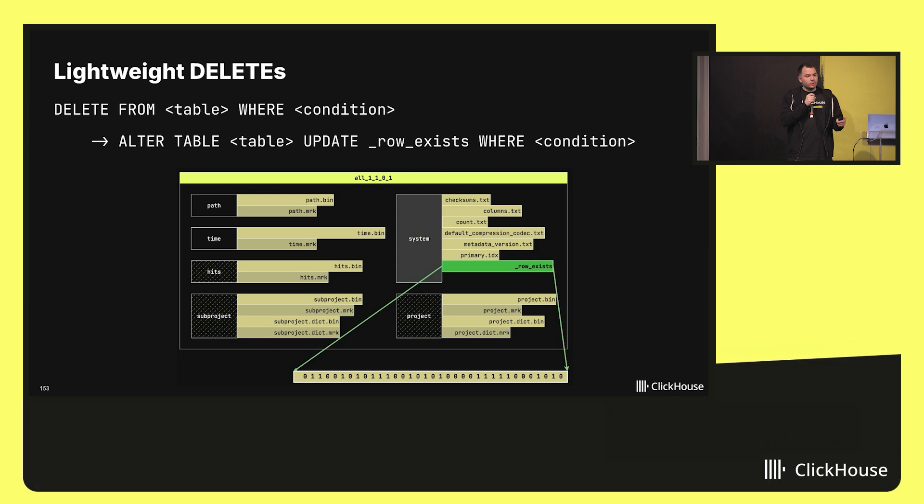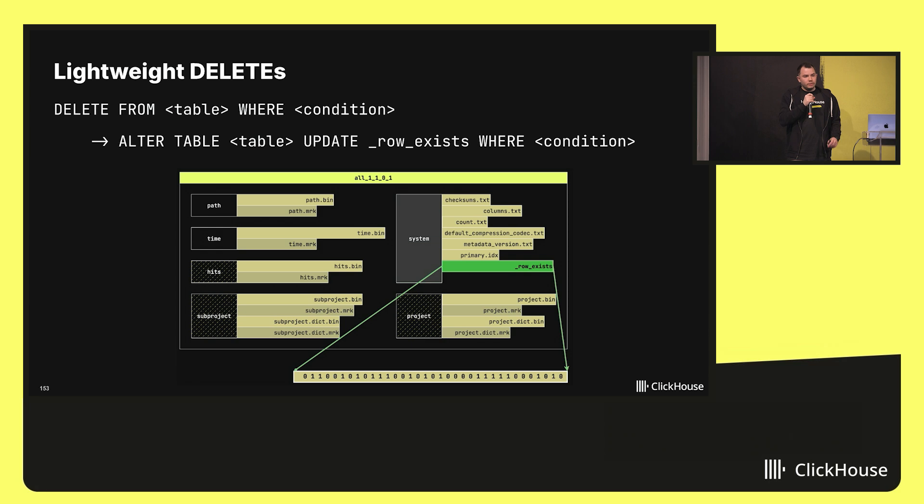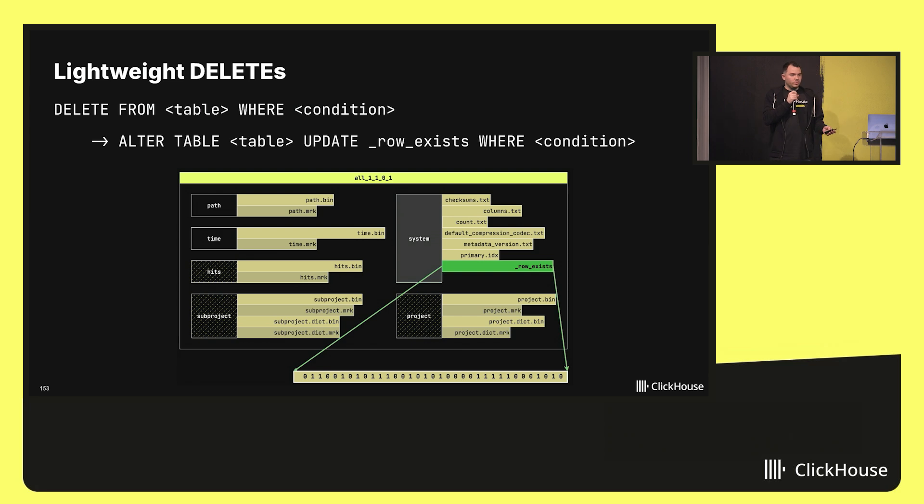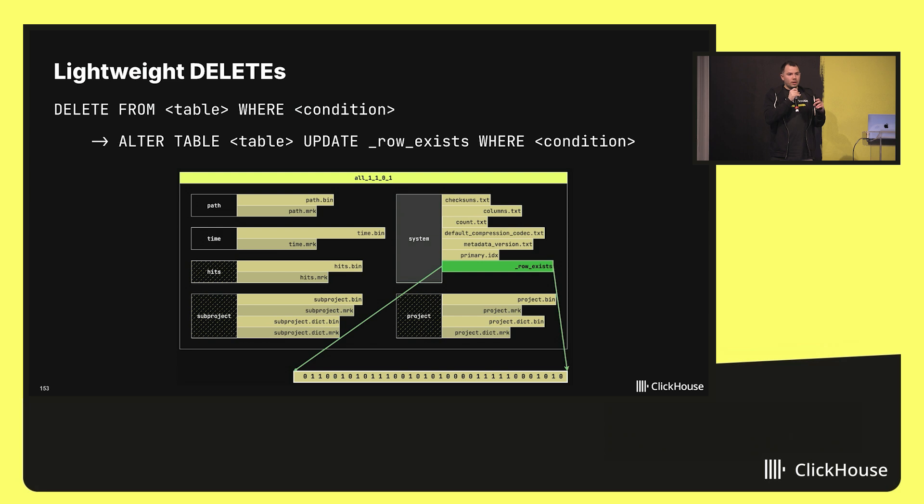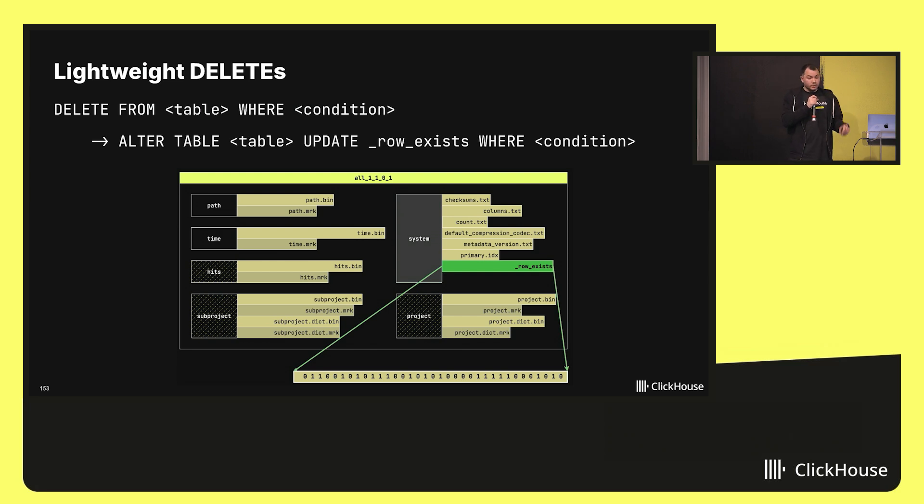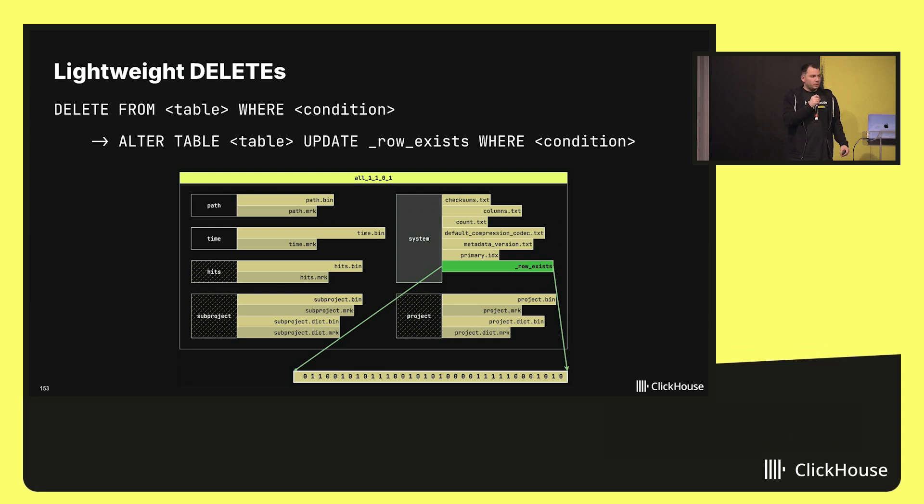We introduced a special system column named row exists, which contains an array of boolean values indicating whether a row is present in a database or not. Rows are eventually removed from the storage during subsequent merge operations. So now delete becomes an update, making it more lightweight, which is less expensive, but still the mechanism inherits all the problems of the updates via mutation which we talked about previously.